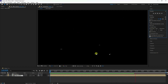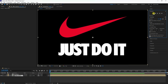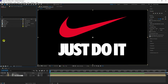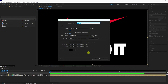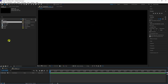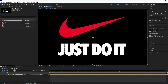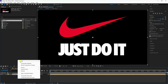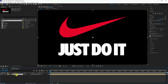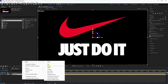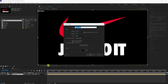Now I'll create the particle animation. Go to the project panel and create a new composition — name it 'Com2' and press OK. Drag Com1 into the main comp. Enable 3D for the layer and also create a new solid layer named 'Particles'.